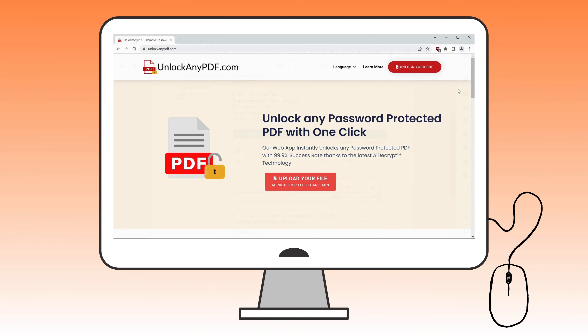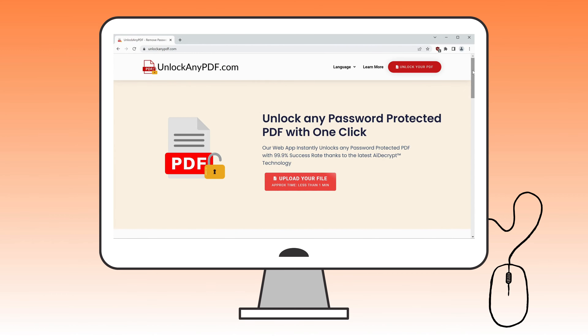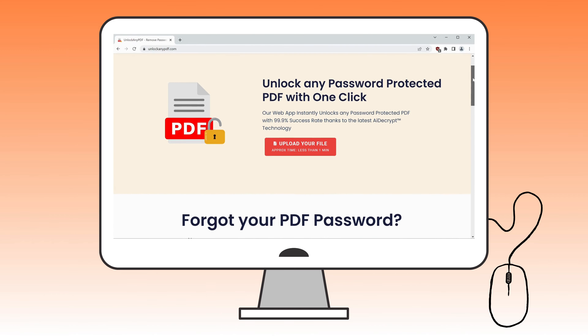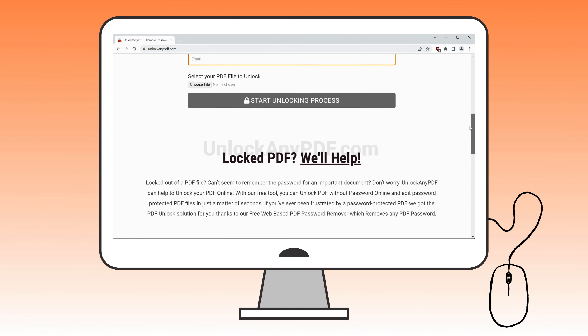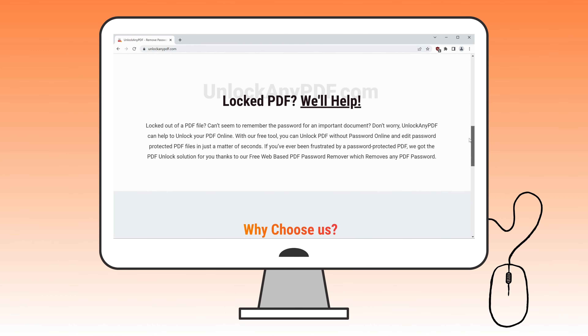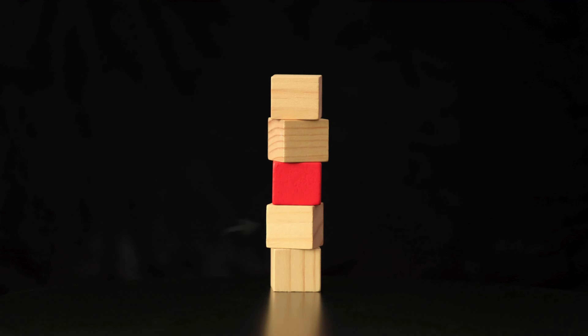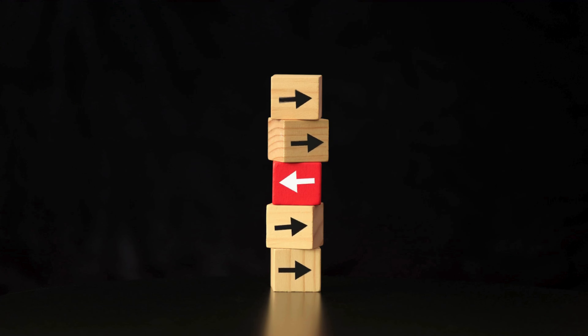UnlockAnyPDF.com offers a user-friendly, free solution that's compatible with many PDF documents and formats. Alright, here are some more alternative ways to do this.